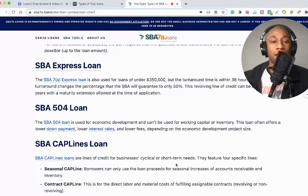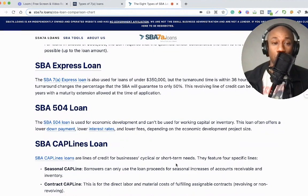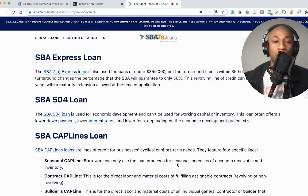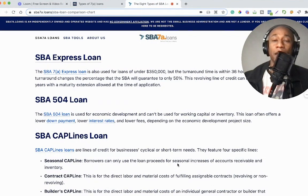Next on the list is the SBA 504 loan. The SBA 504 loan is used for economic development and can't be used for working capital or inventory. This loan often offers a lower down payment, lower interest rates, and lower fees depending on the economic development project size.